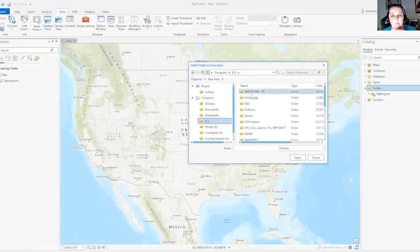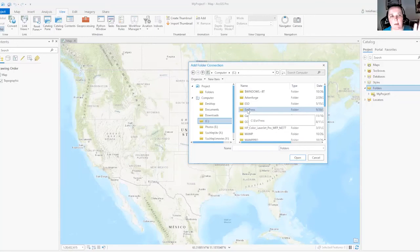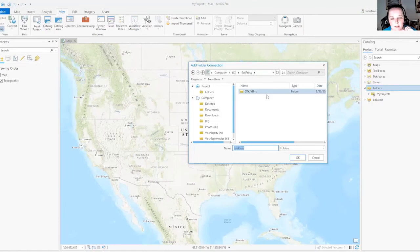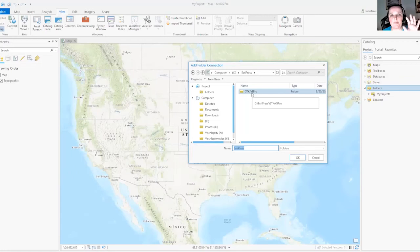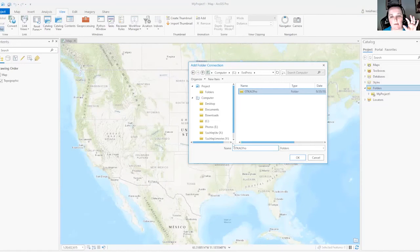And then I'm going to look for one of these folders that says Esri Press. Esri, remember, is the company that makes this GIS software. So double click on that. And then this is the folder that has all of our files for our lab manual. So I'm just going to click once on this folder to highlight it and put the name down here in the bottom of this window. And then I'm going to click OK.